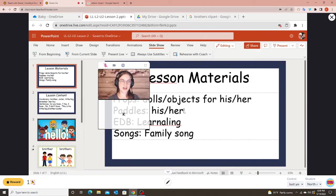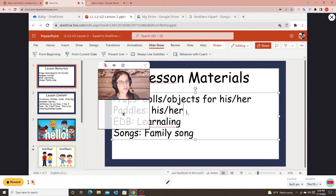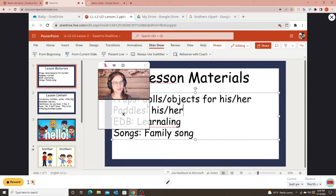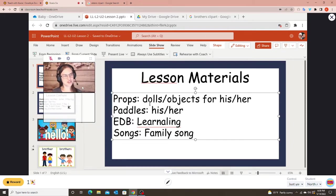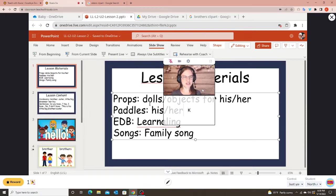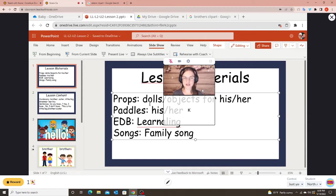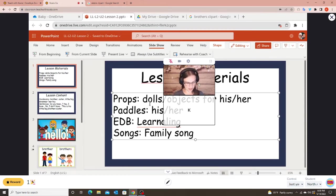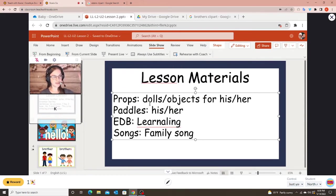I call this edit mode — this is what you have it in when you're typing or adding pictures while creating your lesson. But when we present to our students we don't want it in this mode, especially if you have any animations or transitions, because you can't see those unless you're in presentation mode.